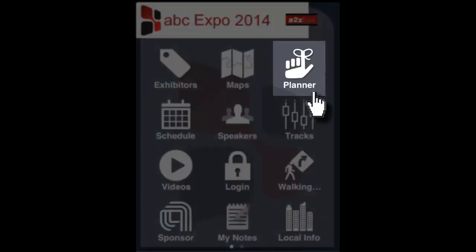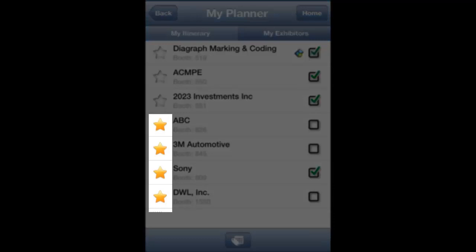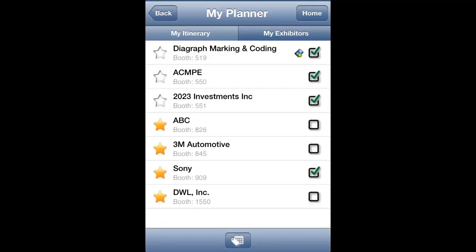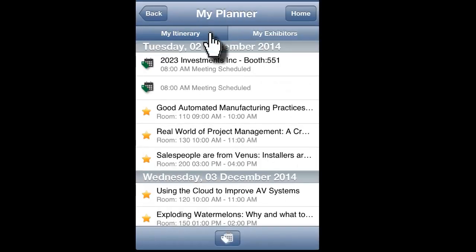Now from the home screen, click on the Planner icon. From here you can manage the favorite exhibitors that you have added to your personalized planner and quickly see the exhibitor booths that you have already visited. By clicking on the My Itinerary tab, you can manage your exhibitor and personal appointments. To schedule new meetings, click on the calendar icon at the bottom of the screen.